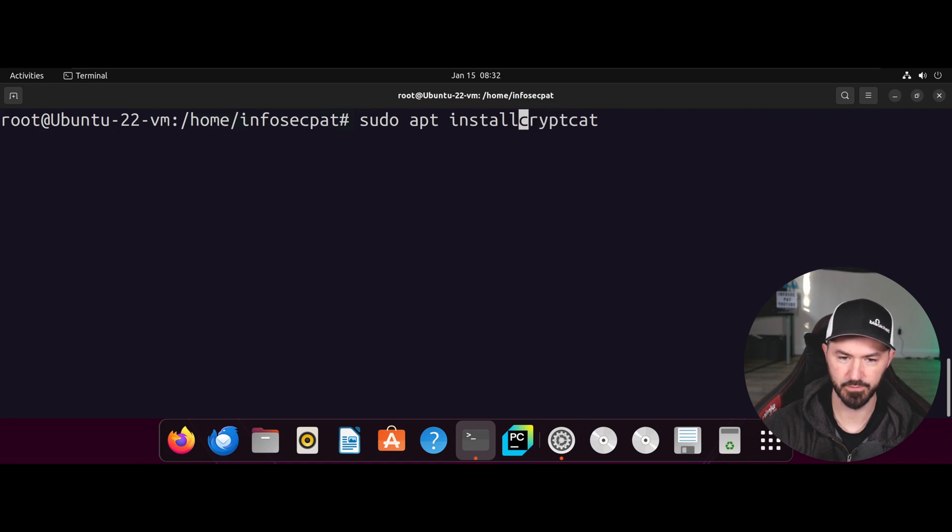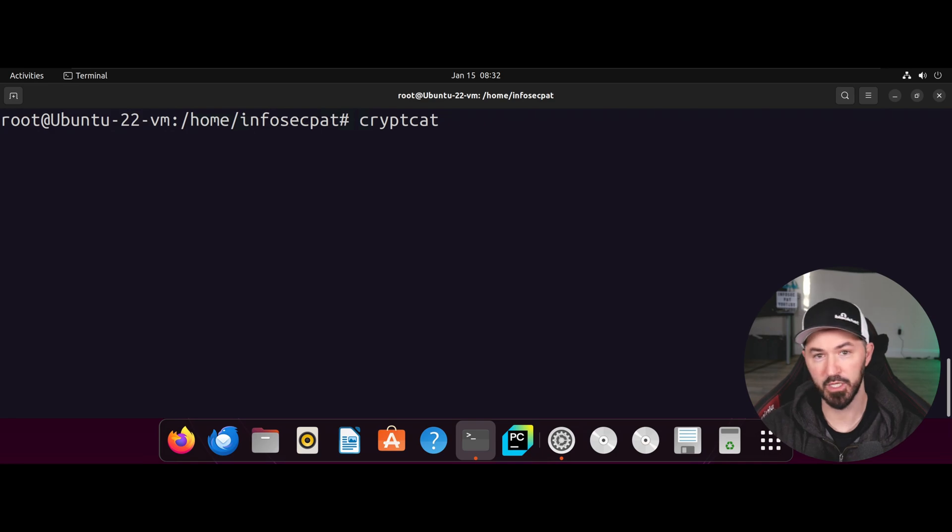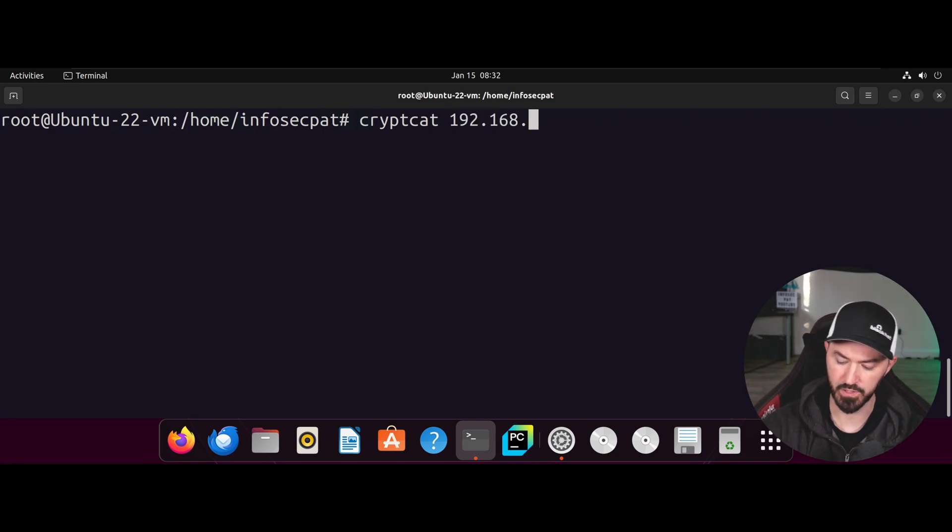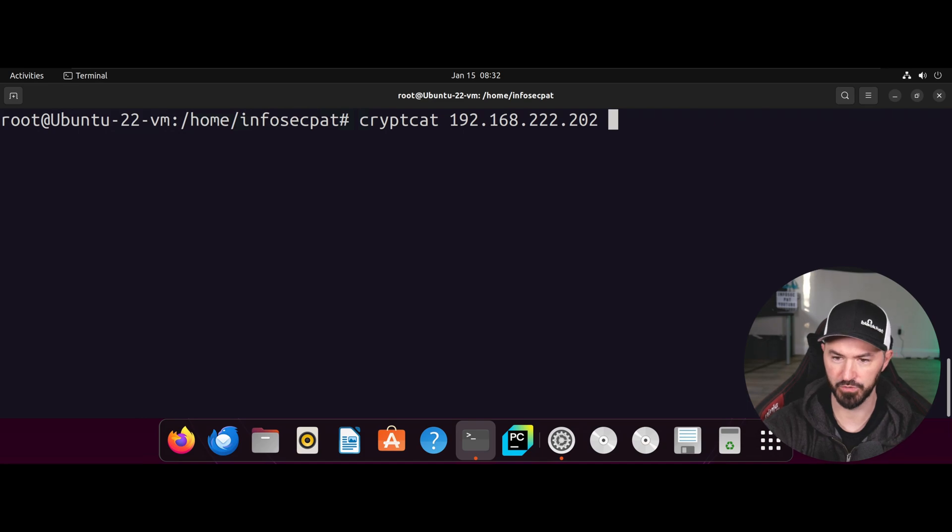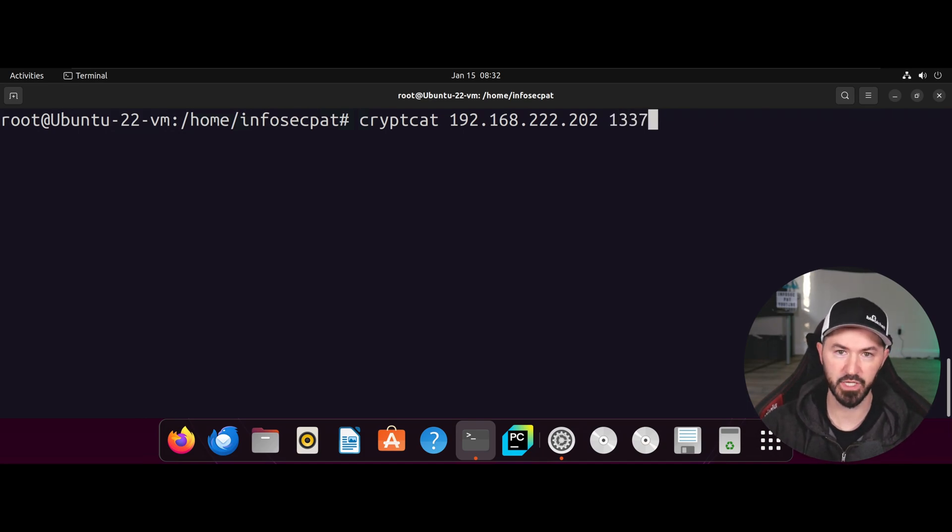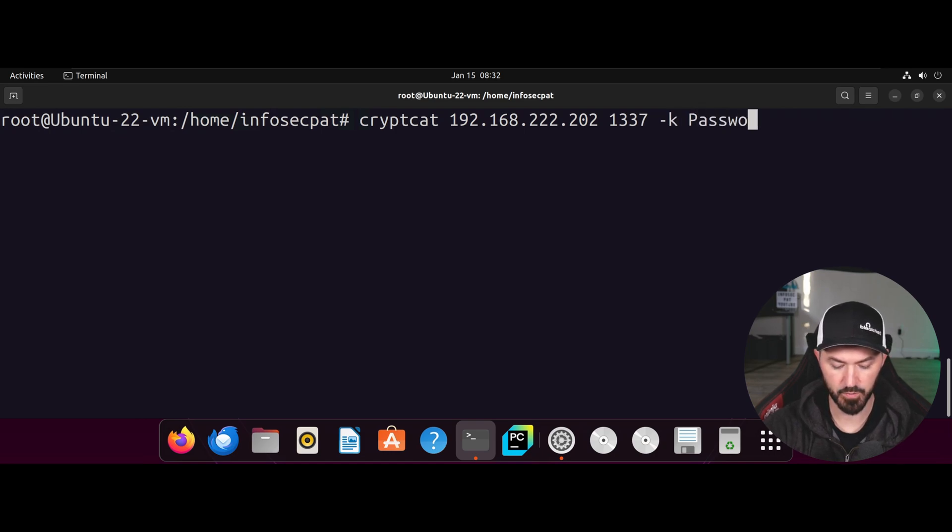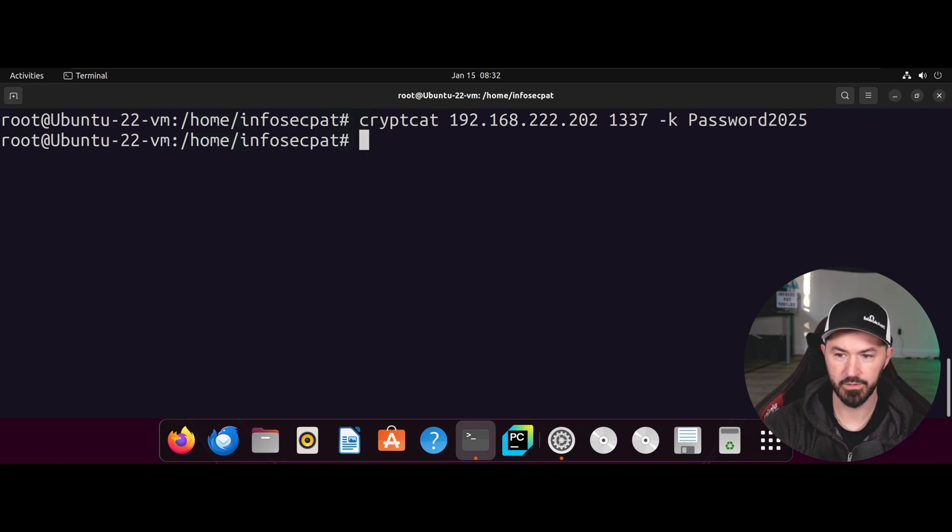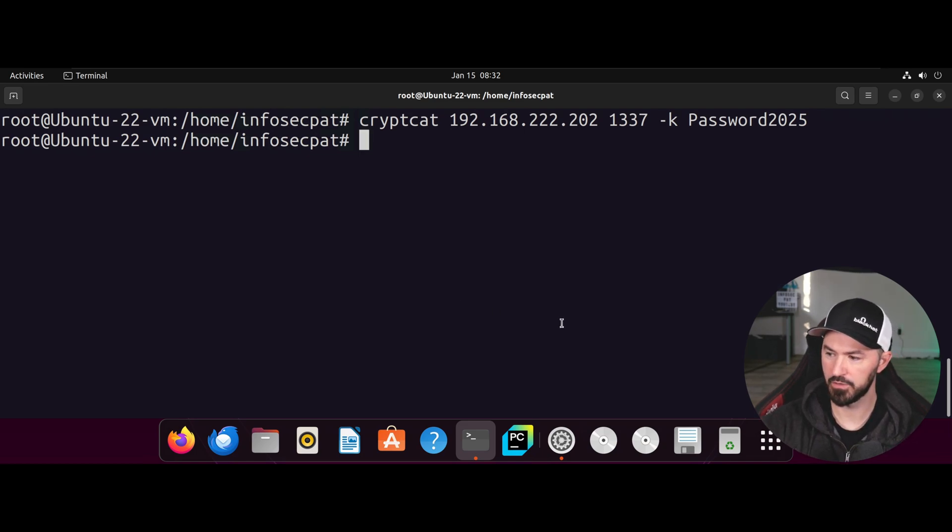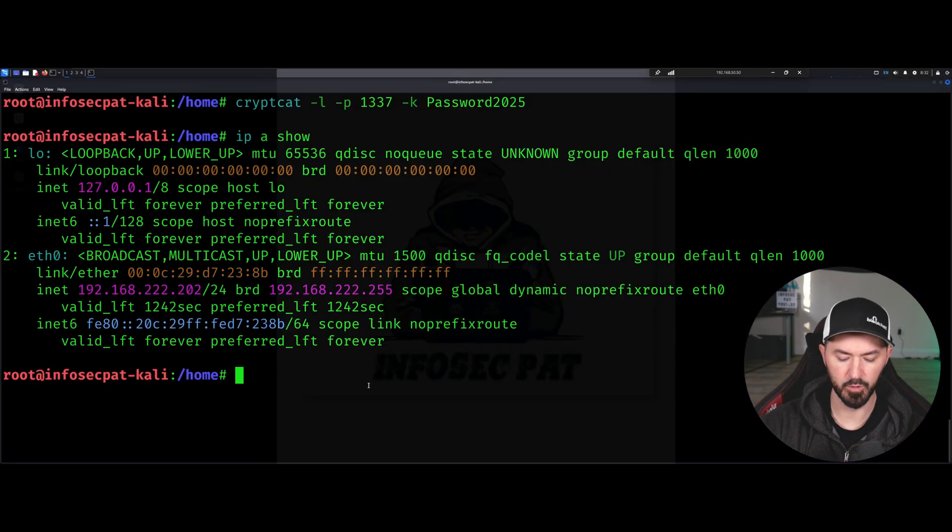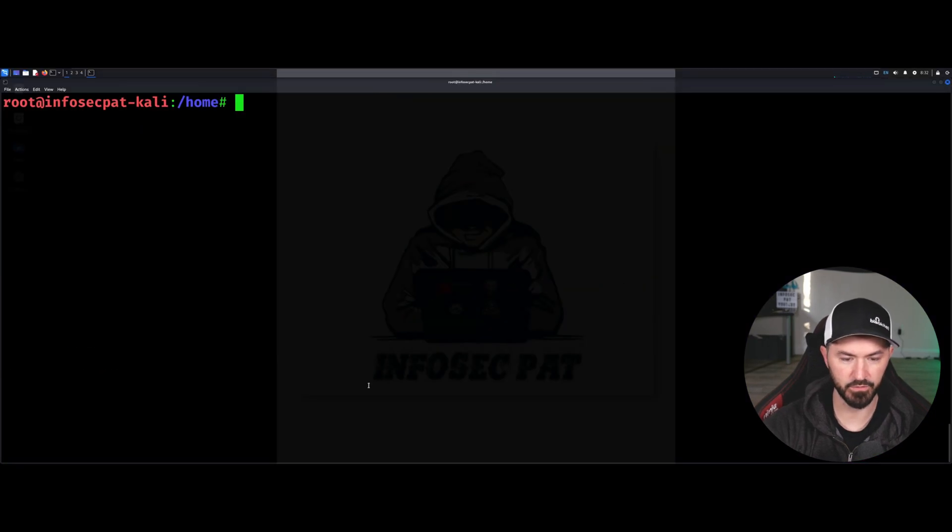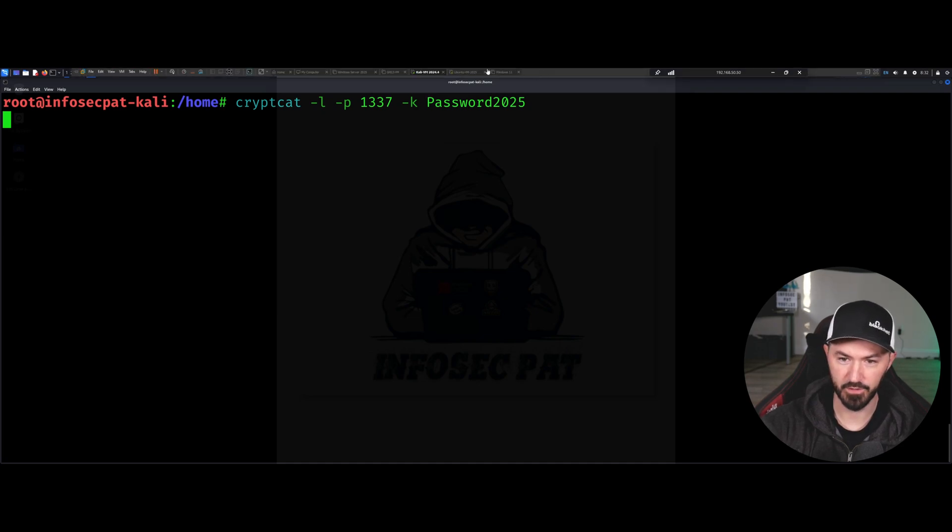Alright, so now what we want to do is just type in CrypCat. Let me actually, I thought I typed it, but that's fine. And then we want to go to the IP of the server, right? So in my case, it's 192.168.222.202. Good, took my fish oil today. One, three, three, seven. Of course, we're communicating on this port. And then we're going to do the password, which my password is password2025. Okay, and it didn't work. Let's go see why did it not. Oh, because I'm not running it there.